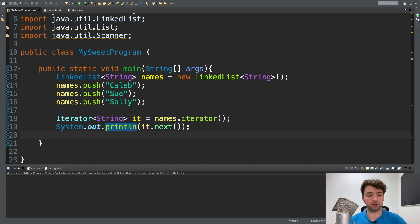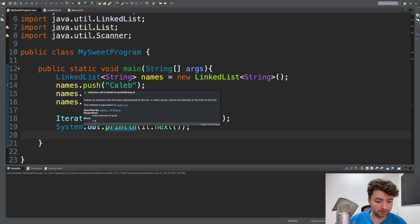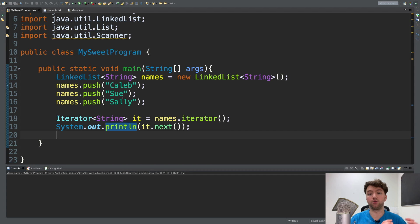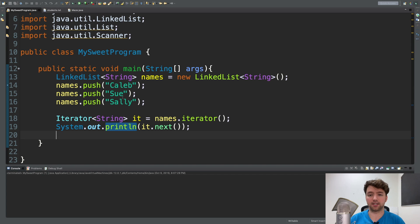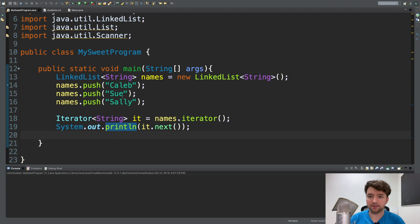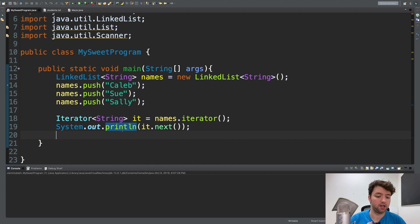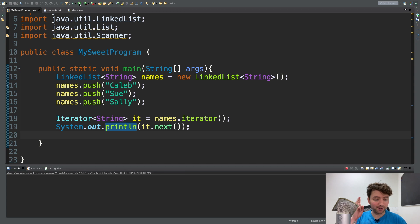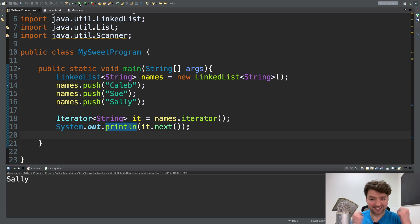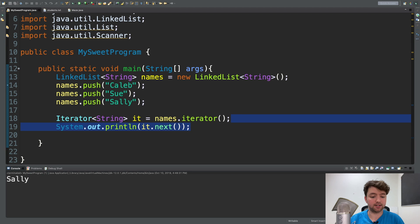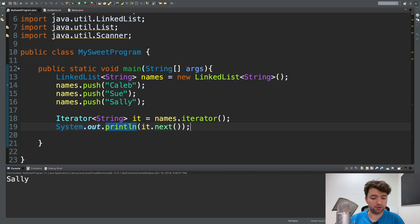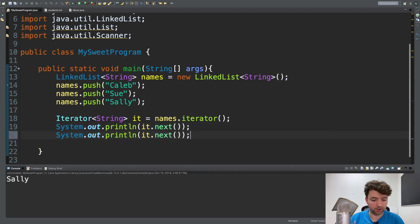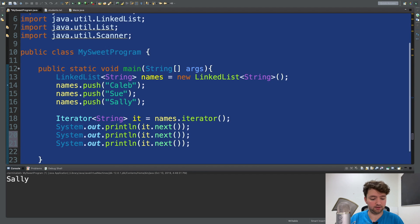Perfect. Now remember how push works. Anytime you push, it goes to the beginning of the list. So Caleb's at the beginning of the list to begin with, but then we add Sue to the beginning and Sally to the beginning. So currently the list is going to be Sally's first, Sue is second, and Caleb is third. So when we do it.next, we're going to get Sally. And hopefully I'm right. Yeah, Sally. If we want to get that next element, what we can do is we can do it again. And we can do it again.